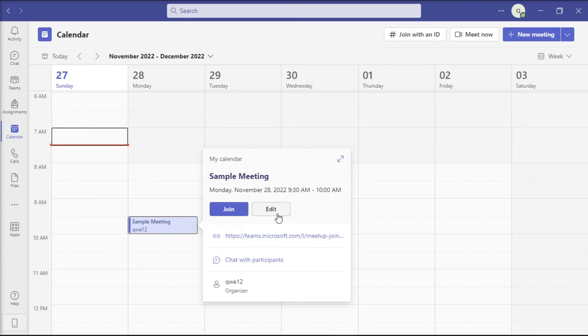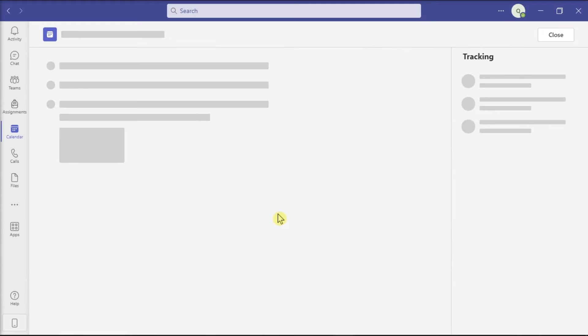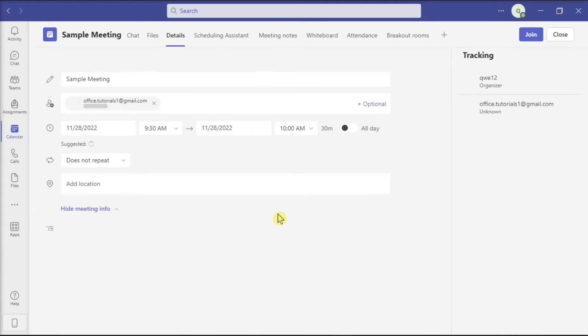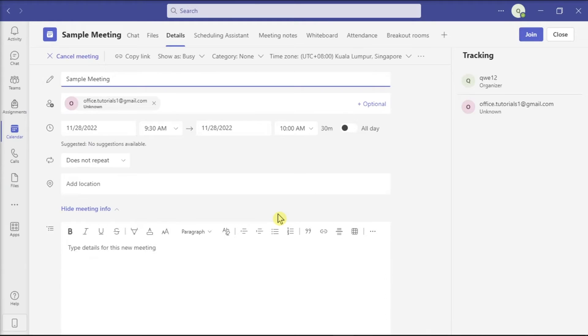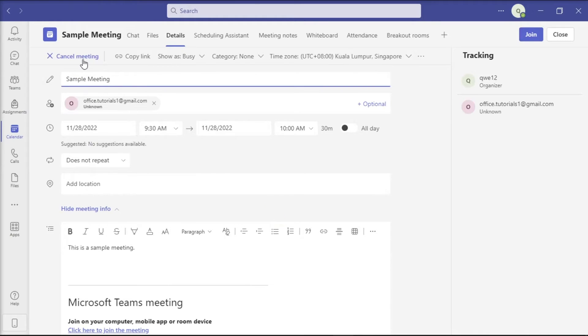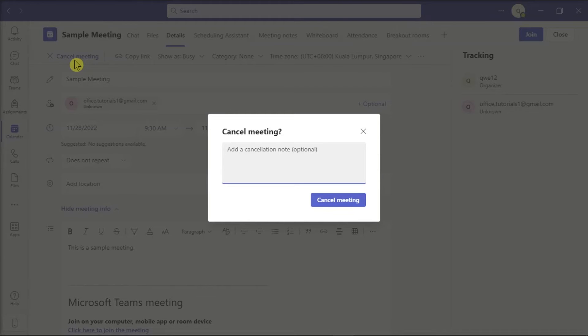Select Edit, choose Cancel Meeting in the upper left corner of the screen, and then confirm the action.